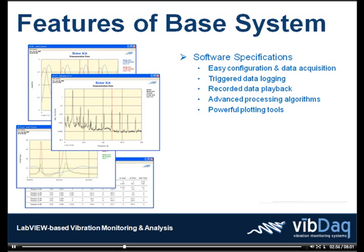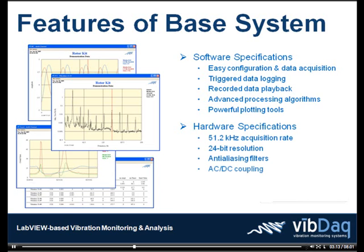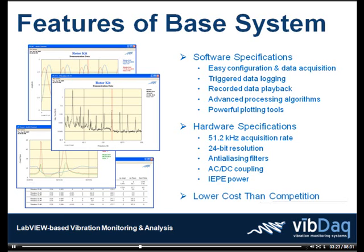Also included with the base system is a USB data acquisition module. This hardware allows you to acquire four channels of simultaneously sampled data at acquisition rates of up to 51.2 kHz. Each channel offers 24 bits of resolution and incorporates an anti-aliasing filter. AC-DC coupling and IE-PE power can be turned on or off on a per-channel basis. Best of all, the VibDAC base system offers you all these features at a significantly lower cost than the competition.